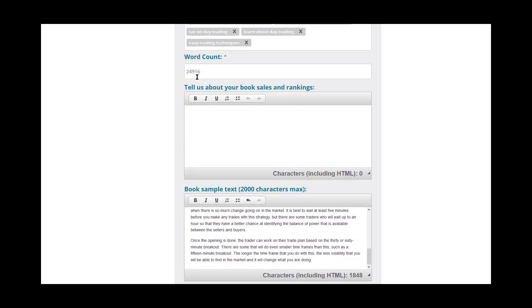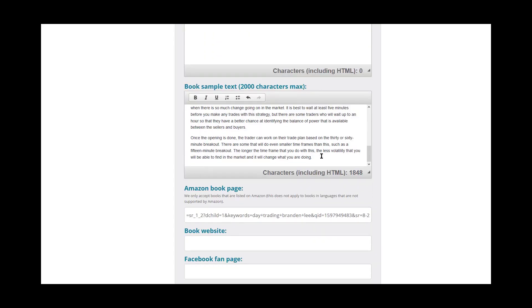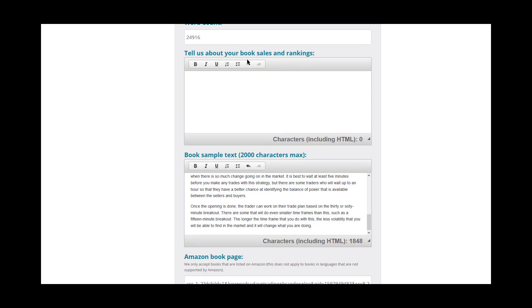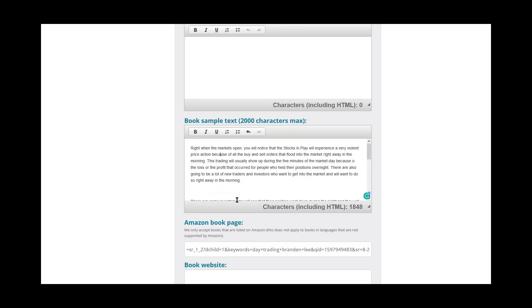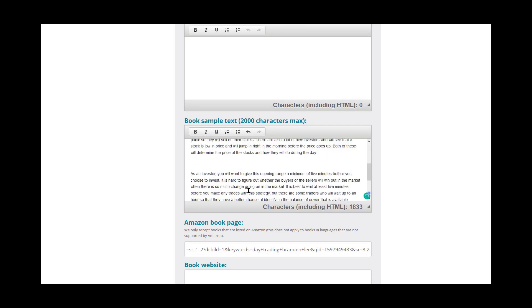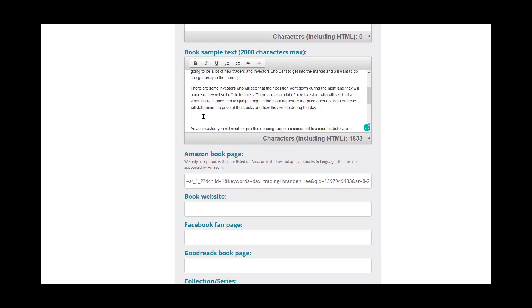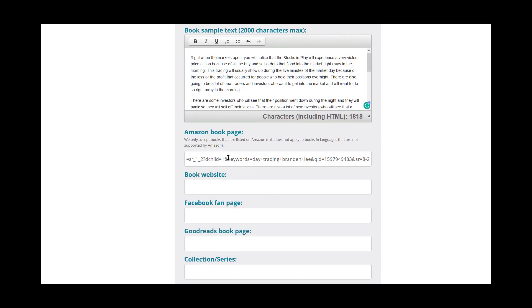We have a word count, which I just pulled up my word document. It gave me a number. And then the sample text. Now it does ask if you have any information about your book sales and rankings. So if you've been selling these books and they're doing really well, this would be the place that you're going to want to put that information in. And then we have book sample text. Now I go ahead and just pull a little bit from the middle of the book that I feel like is an interesting little bit of information. Maybe not super long because it has to be under 2000 characters. So this is 1818. It's right under 2000. It's perfect.